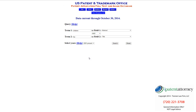We'll get into those in other videos. Check back soon and we'll have more in-depth analysis of using the U.S. Patent Office search function in the online database — it has all these patents available to search for free.